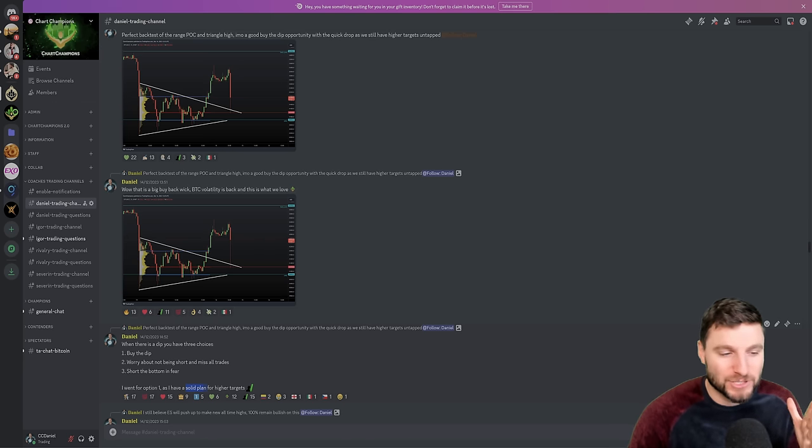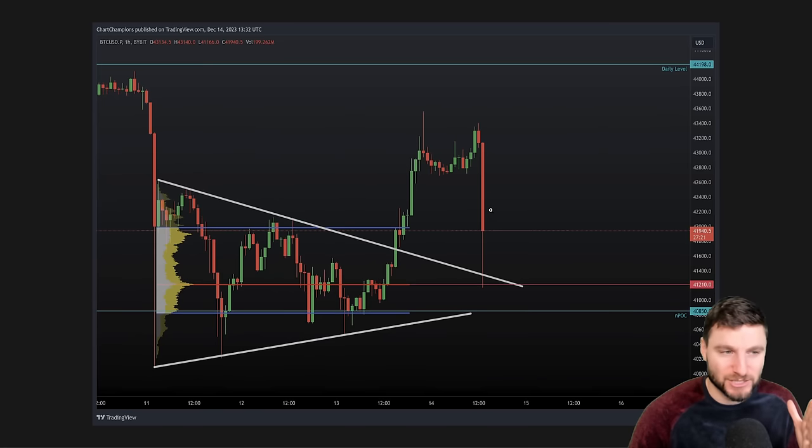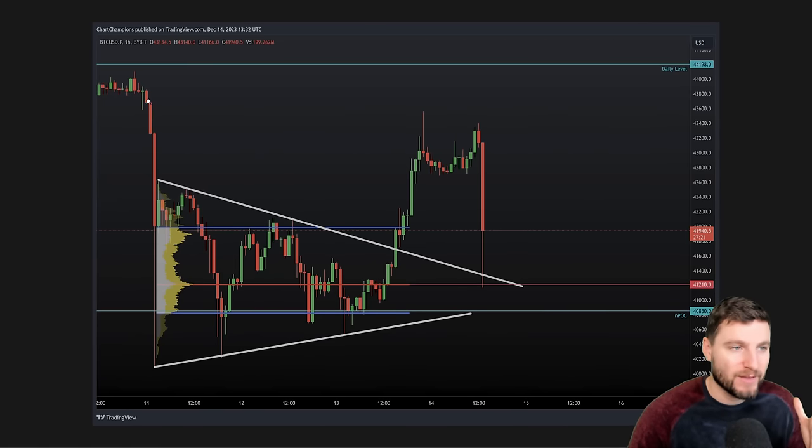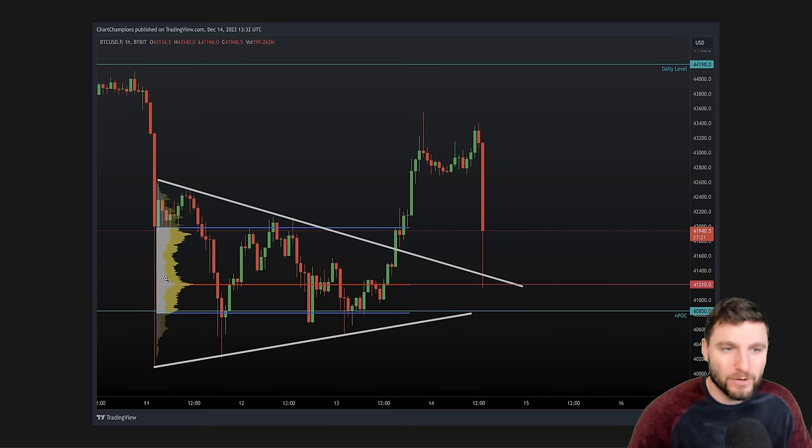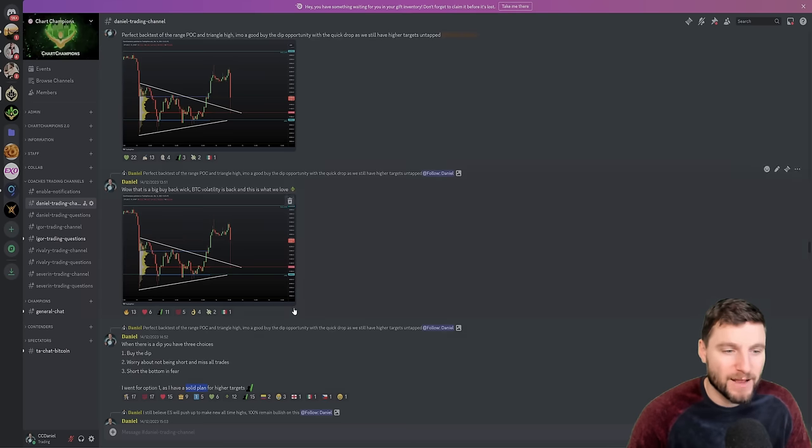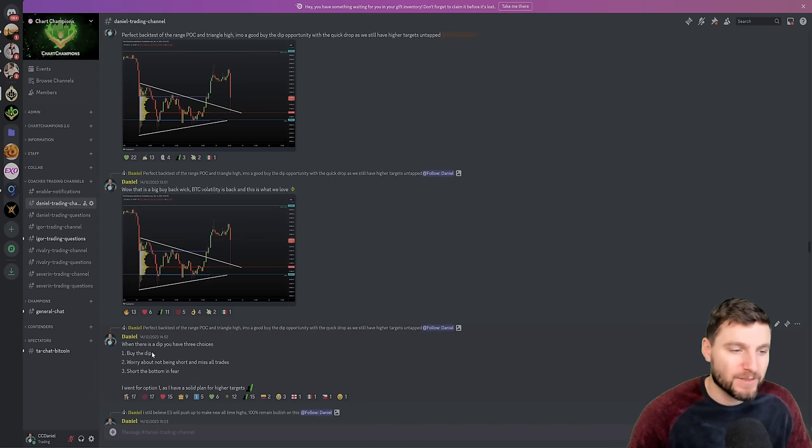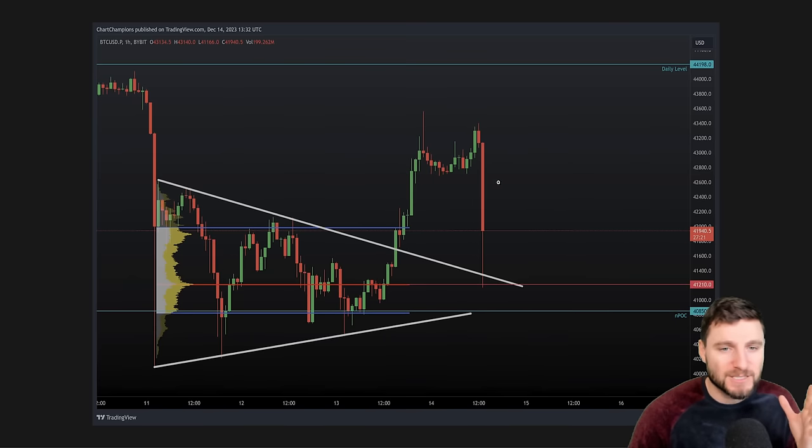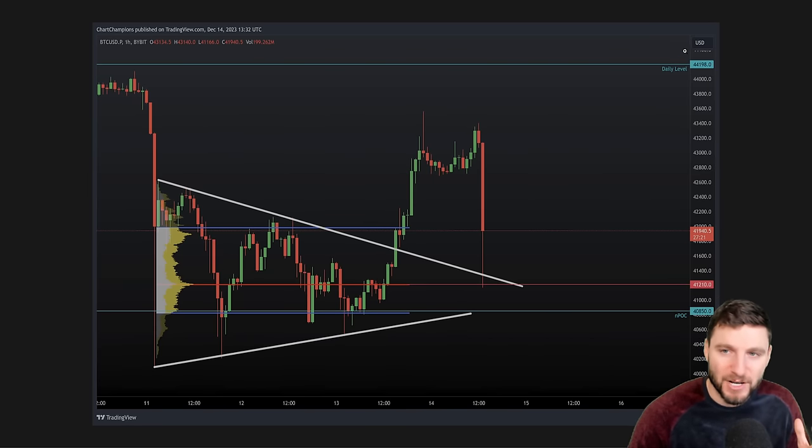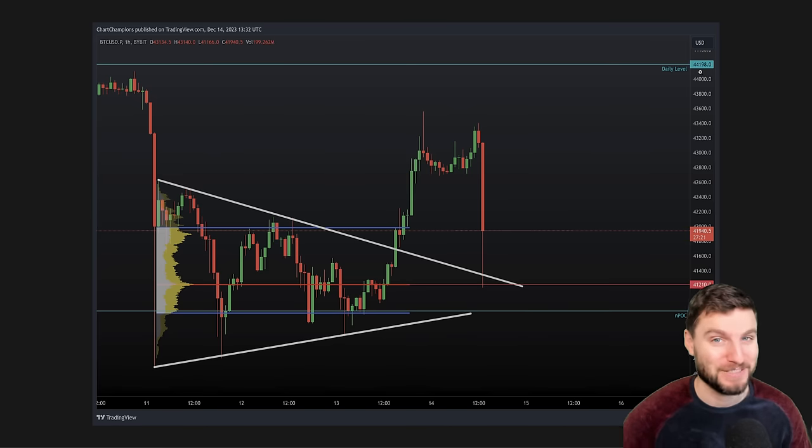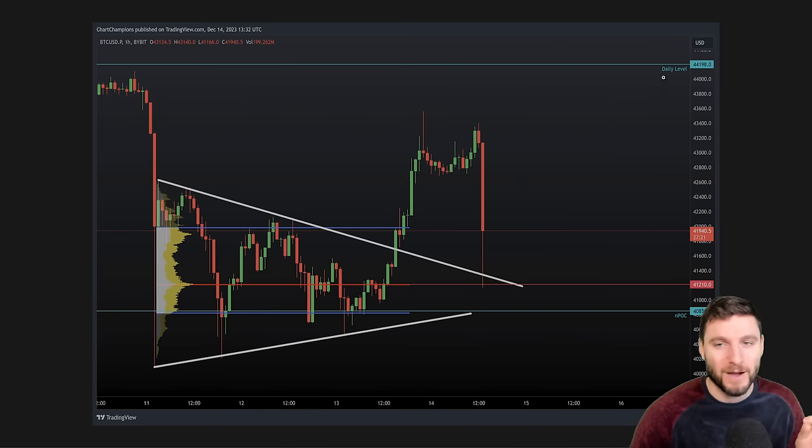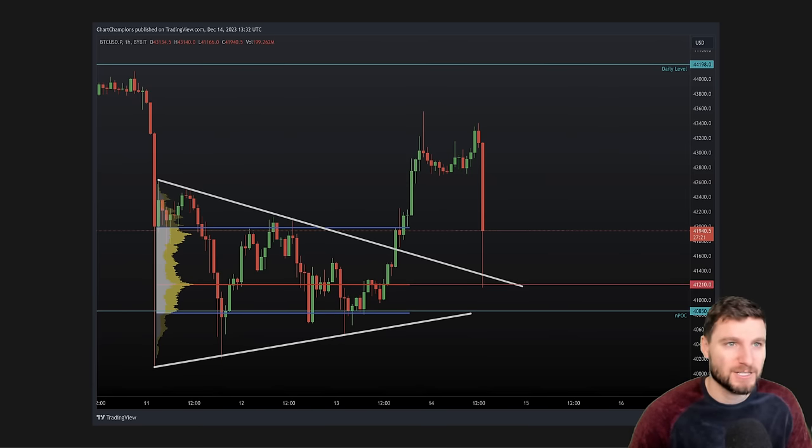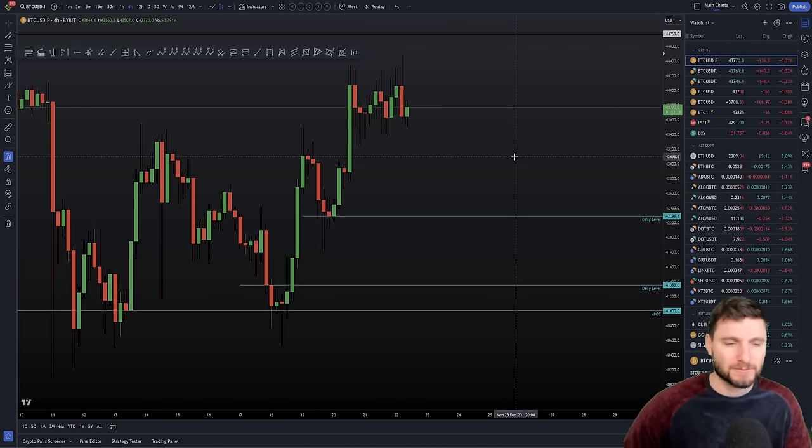And the answer is, I have a solid plan. So when we're seeing such drops to the downside, be it on the 10th of December, be it on the 14th of December, when we had a retest, all of these opportunities for me have just been simply buy the dip opportunities. Everything I'm doing is trying to buy the dip. So I'm going for the option one to buy the dip. Why? Because I have a plan, I have clear higher targets, which we're tapping into, by the way. So that's why this video is going to be very interesting. I had very high confidence on higher price targets to be here.